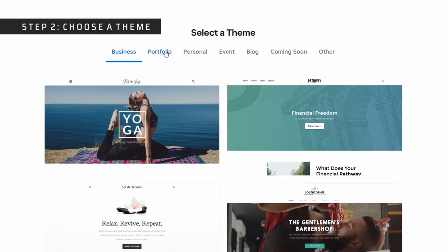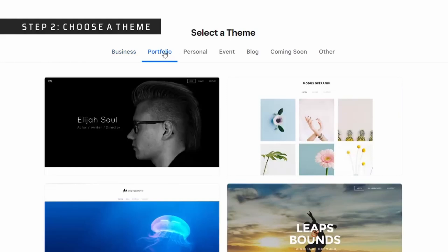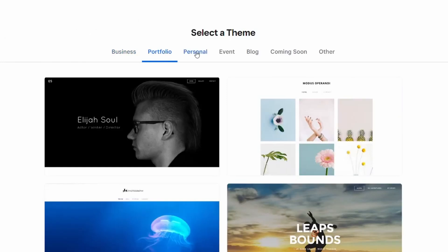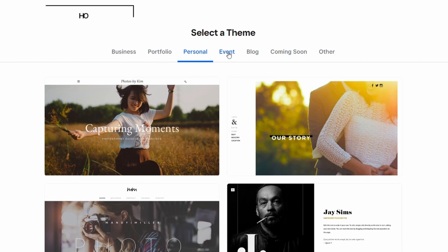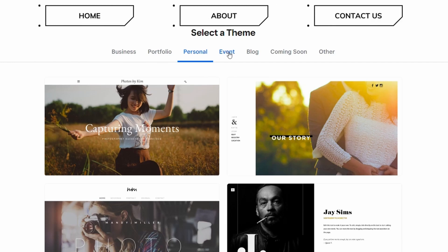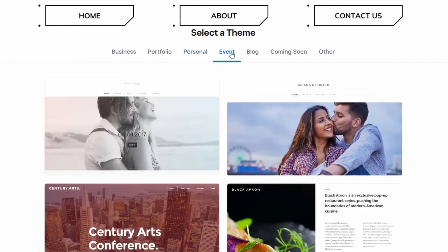Step two is to choose a theme. Themes are essentially website templates. Websites are made up of pages and sections. Examples of pages are home, about, contact us, where sections are the parts within each page. For instance, images, texts, and forms.